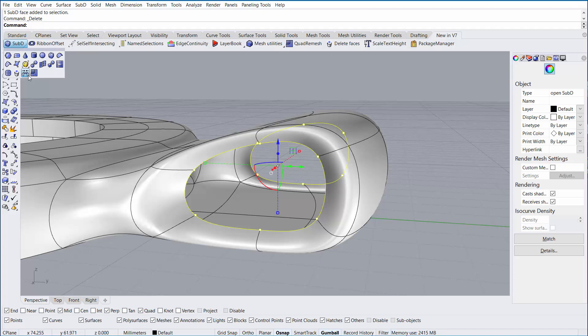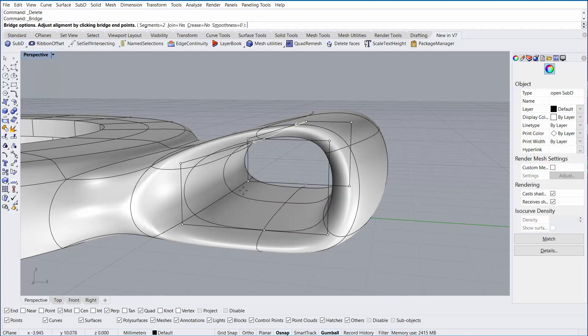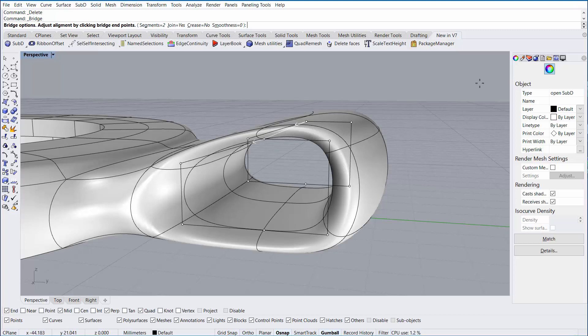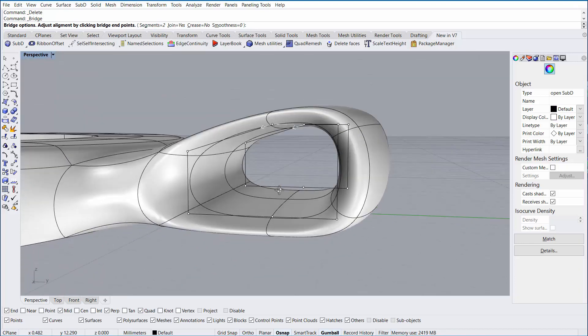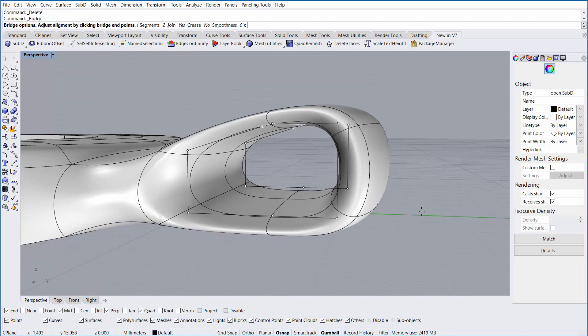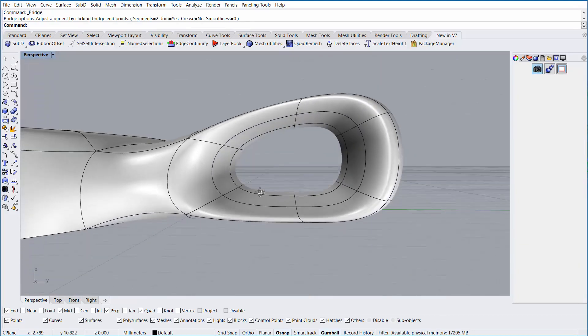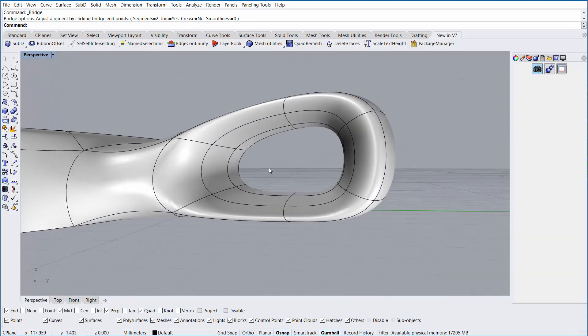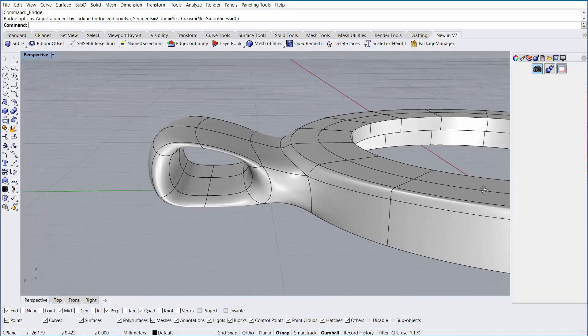From here, I'm going to run the Bridge command from the Sub-D menu. When bridging, we can connect faces together along a set of open edges. I'm going to make sure the segments is set to 2 to match the number of faces that I have across the top, and I'm going to right-click and say OK. Now we have a pass-through for our chain.